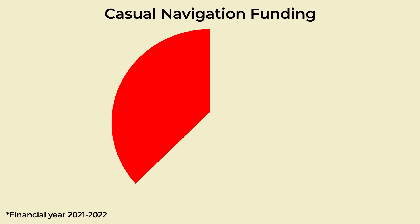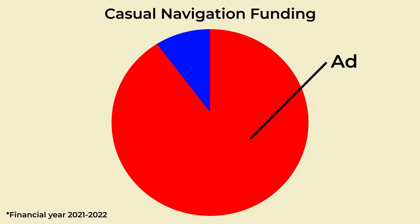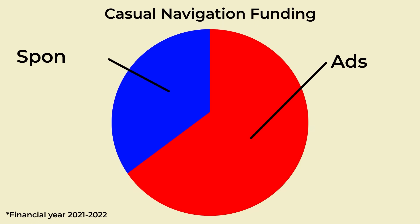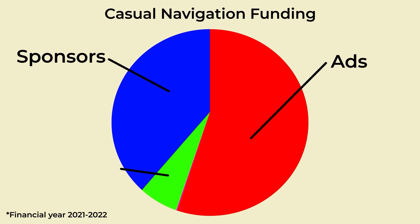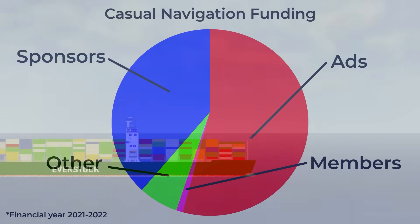I'm not going to tell you that I need members to sustain this channel, but I'm not going to lie to you either. Every member does help me create content by reducing my reliance on ads and sponsors, so I'm genuinely grateful for every member that joins.